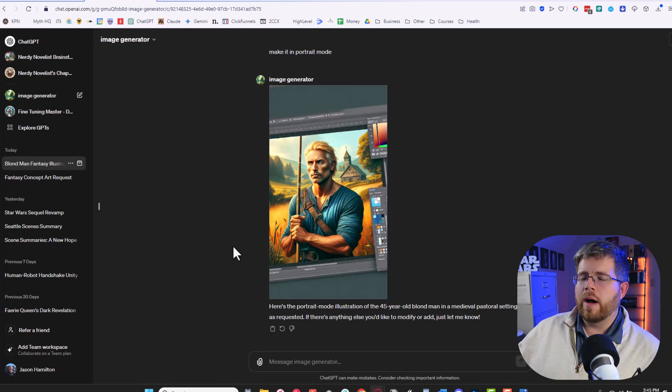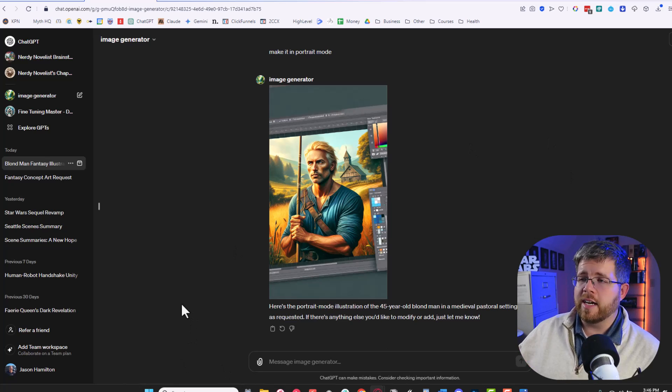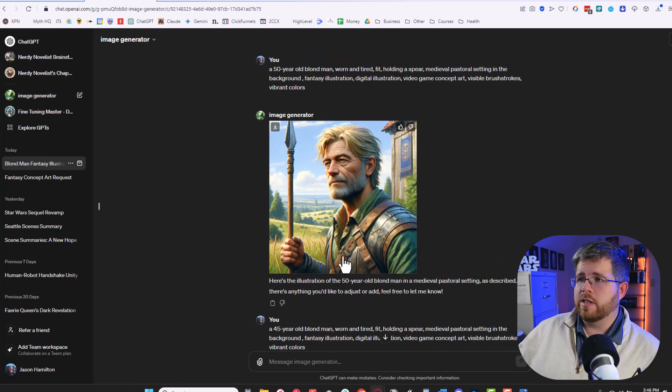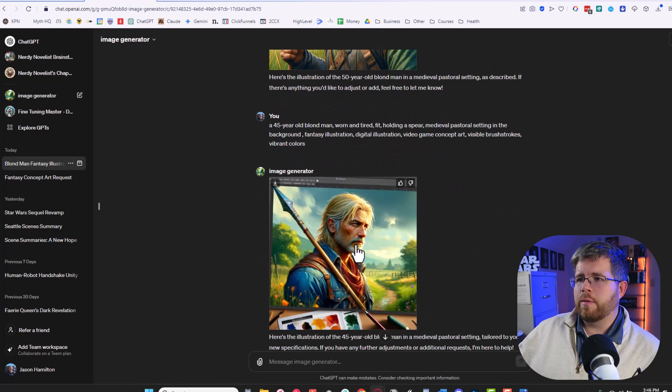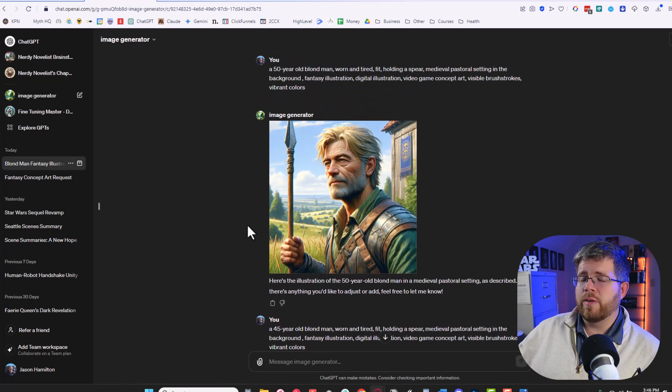So DALL-E 3, while it can be good for some specific things, you know like if you need specific details like the spear here which it's managed to do almost perfectly in each one, then I would give DALL-E a pass on for creating concept art.